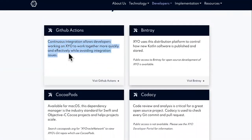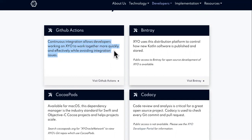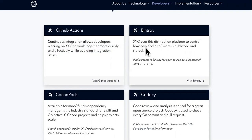Meet your toolbox. GitHub Actions — you can visit the page for this. Continuous integration allows developers working on XYO to work together more quickly and effectively while avoiding integration issues. I love how they leverage the minds of geniuses — they're about partnering. It's not all about them.